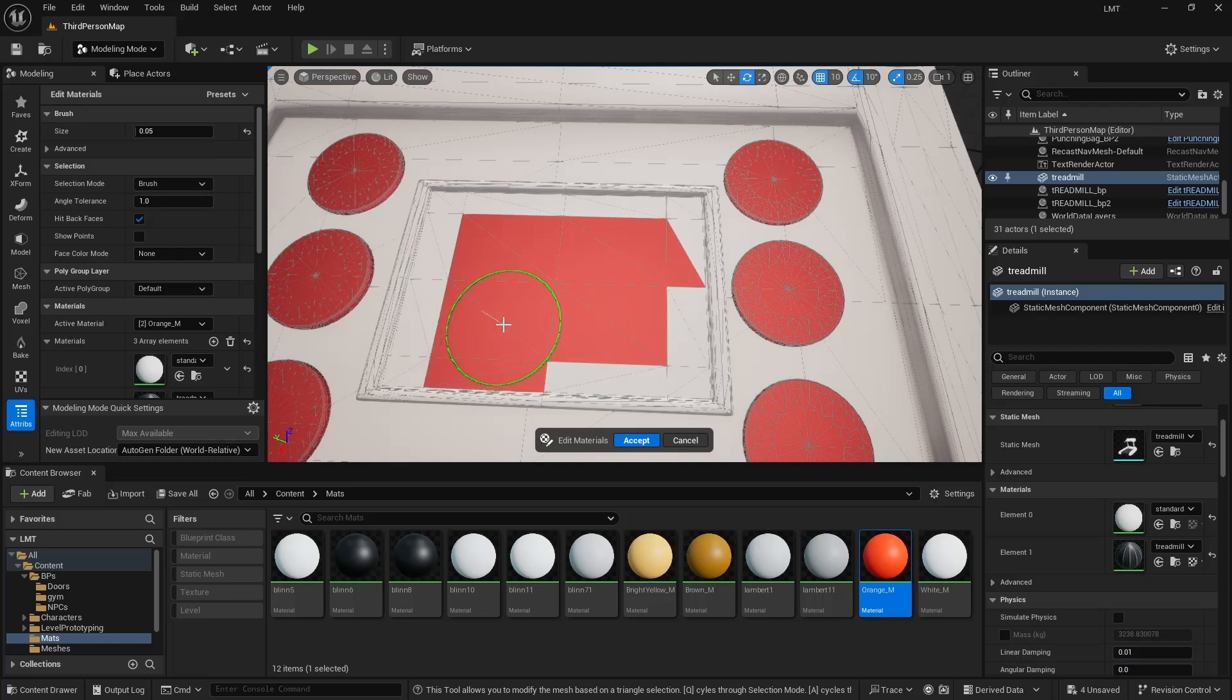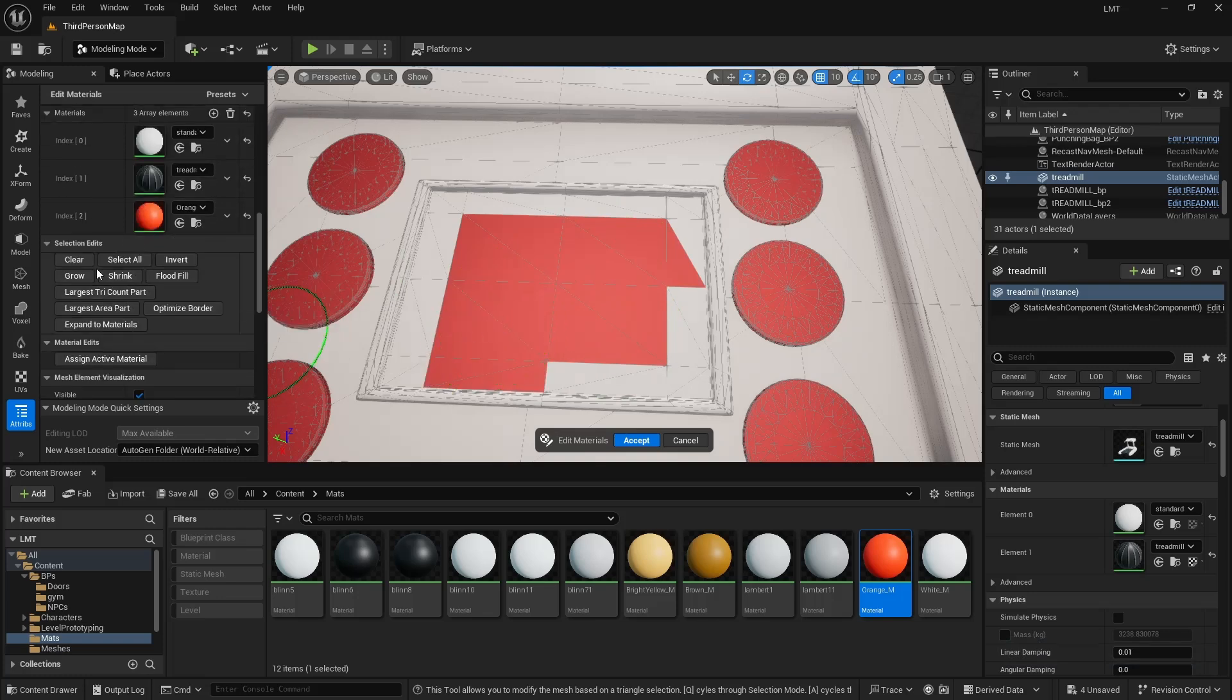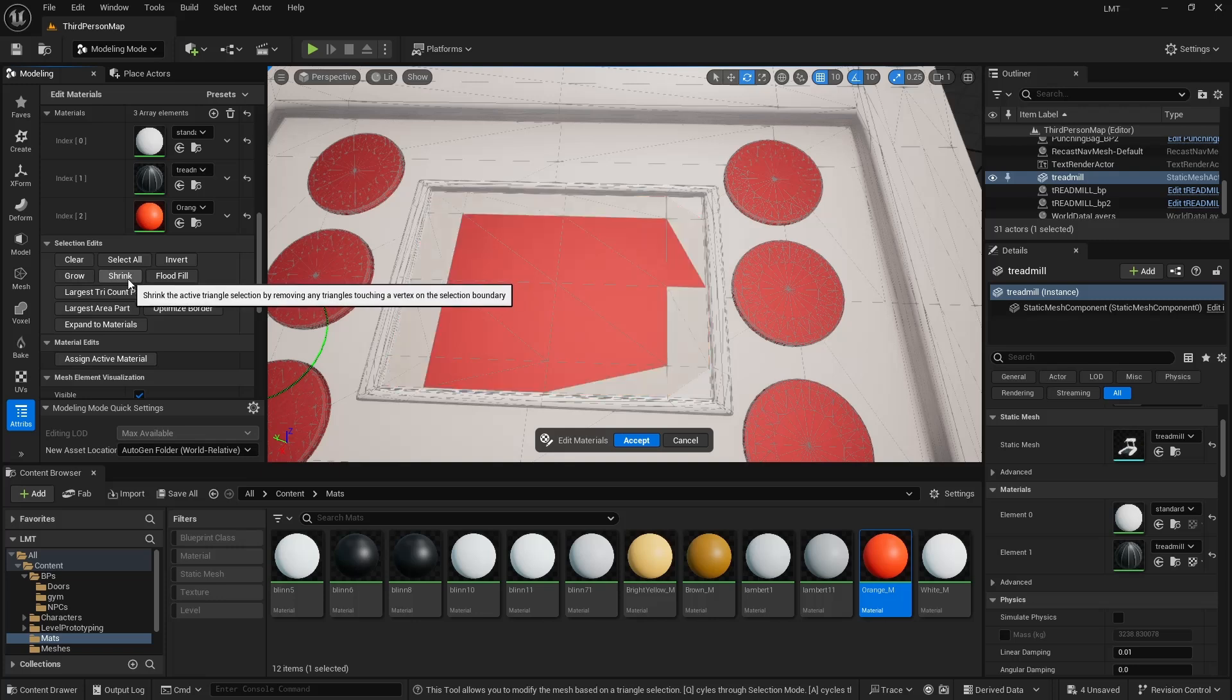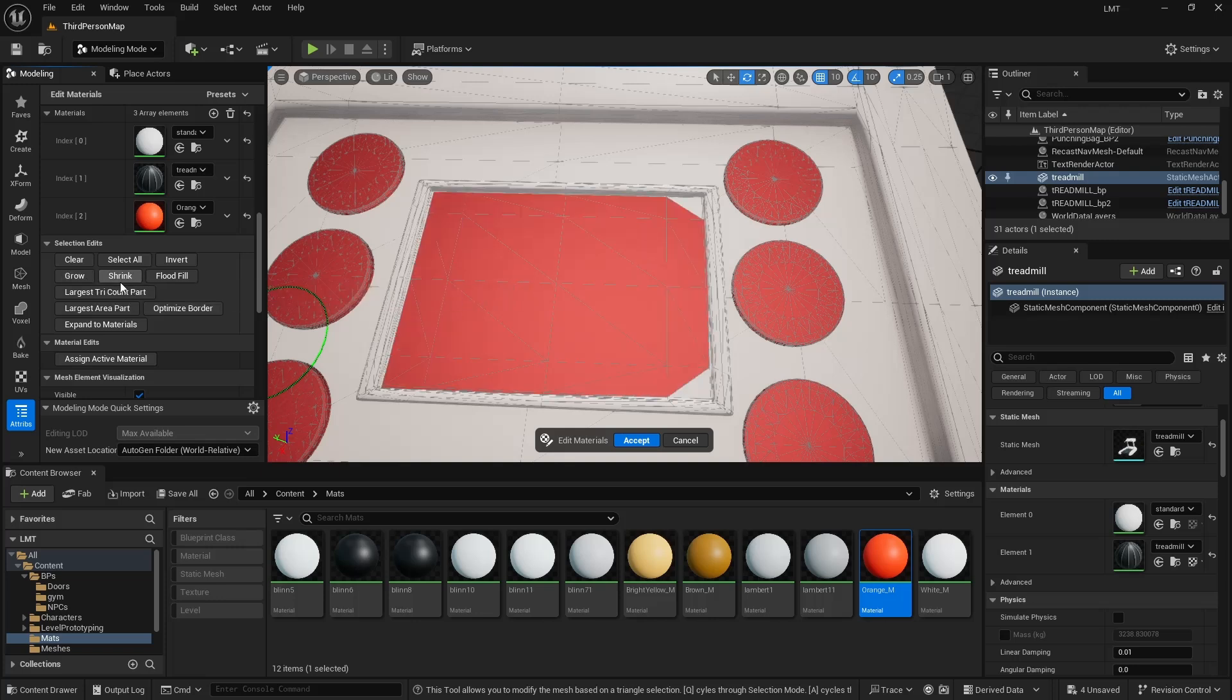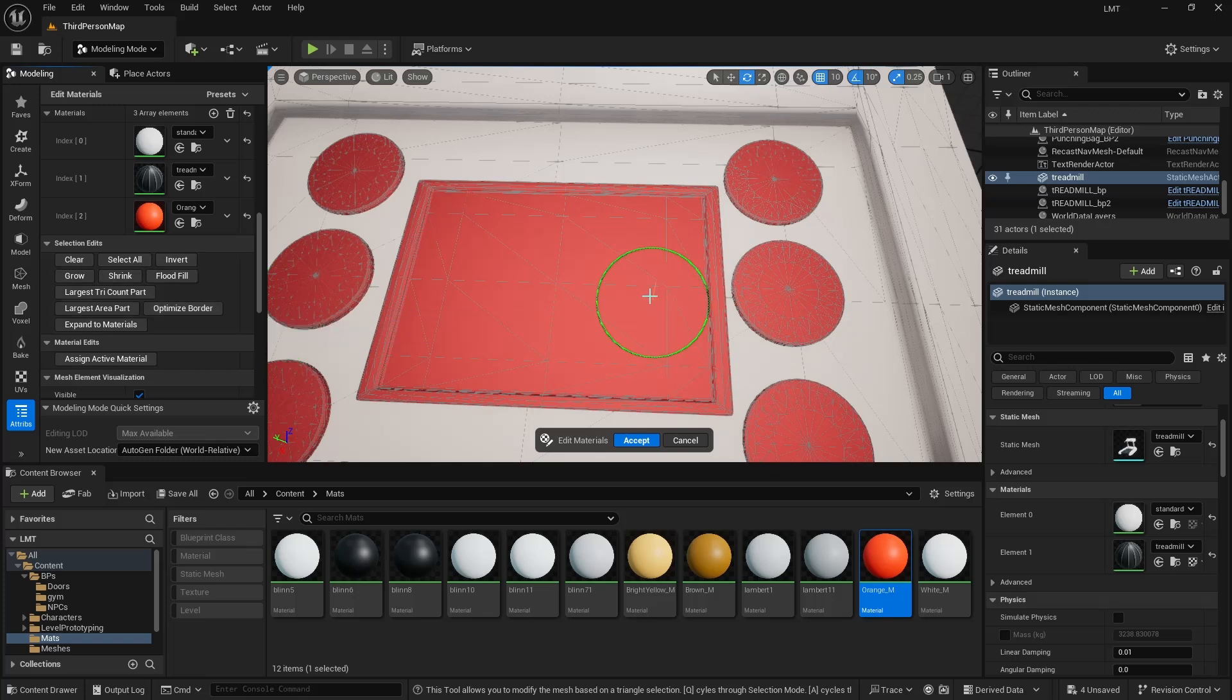And there's also more options here as well, like Grow or Shrink, or Floodful. Try and sort of like the different ones and see how you get on with those.